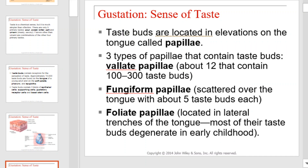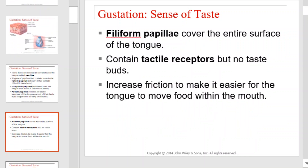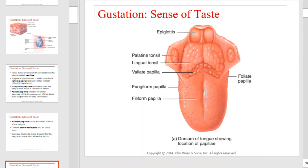Taste buds are located in elevations on the tongue called papillae. There are three types of papillae that contain taste buds: the vallate papillae, the fungiform papillae, and the foliate papillae. The filiform papillae cover the entire surface of the tongue — they contain tactile receptors but no taste buds. Their purpose is to increase friction to make it easier for the tongue to move food within the mouth. This illustration helps you locate each of the types of papillae.